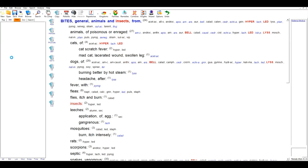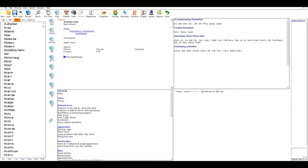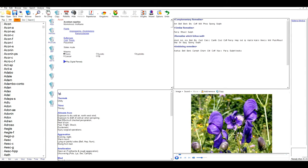The remedy section of Vision is very comprehensive. If I jump to a remedy like Aconite, you can see the classification information, keynote information, relationship information, and where appropriate images and audio lectures — hundreds of remedies are available. Each entry can be overtyped, added to, and supplemented to create a unique system for the homeopath or student to build up and grow as their own over time.